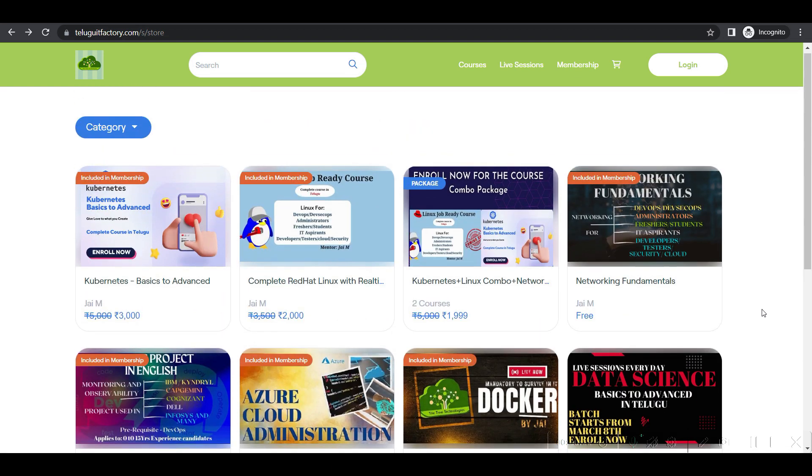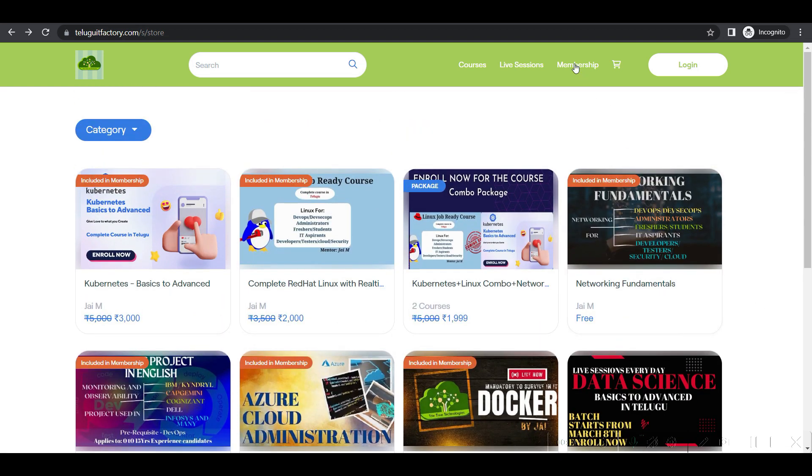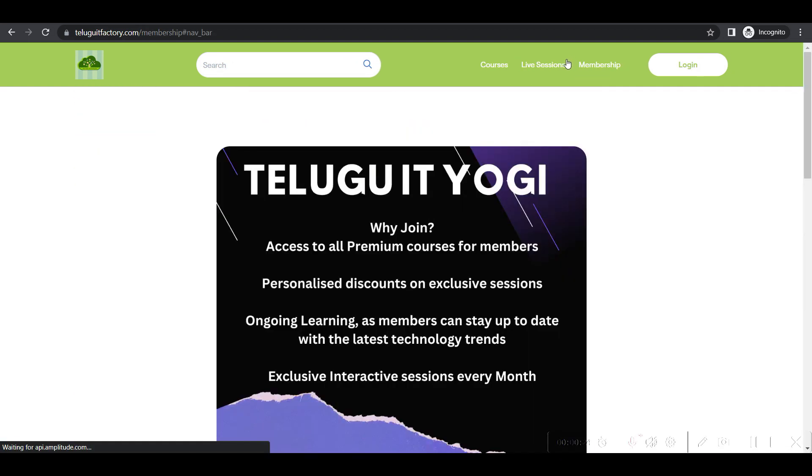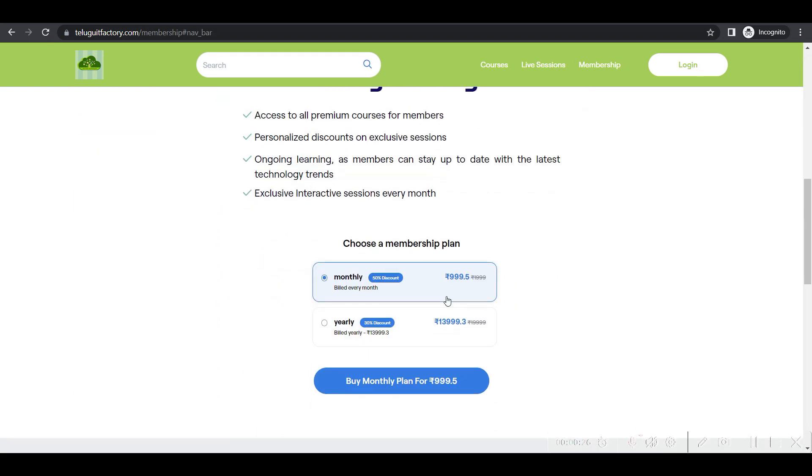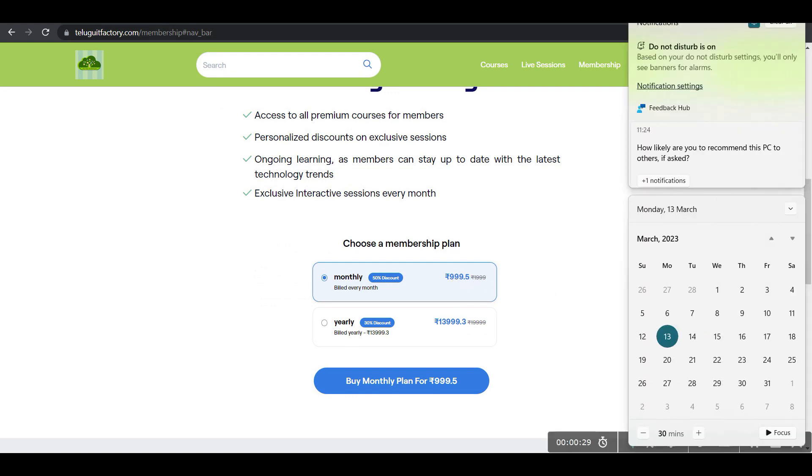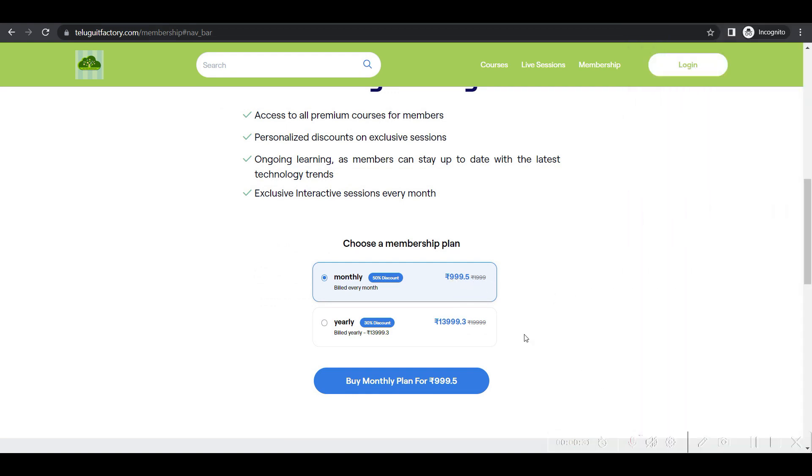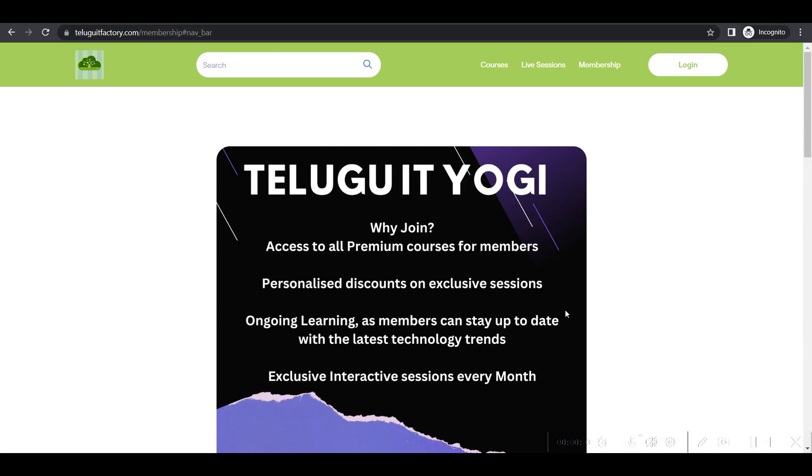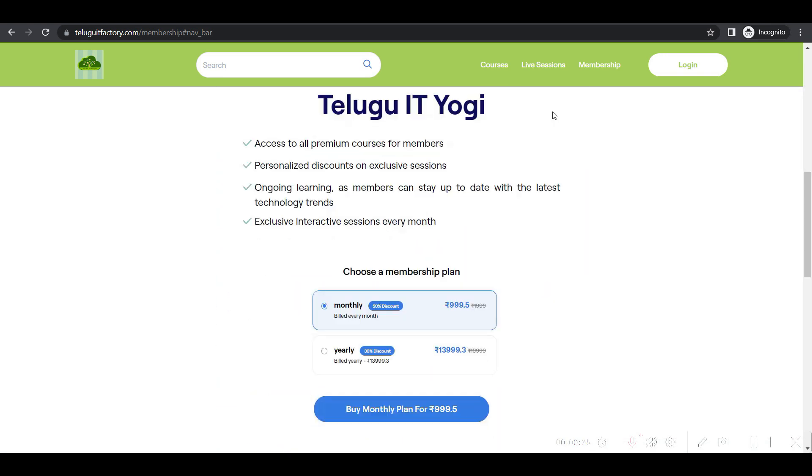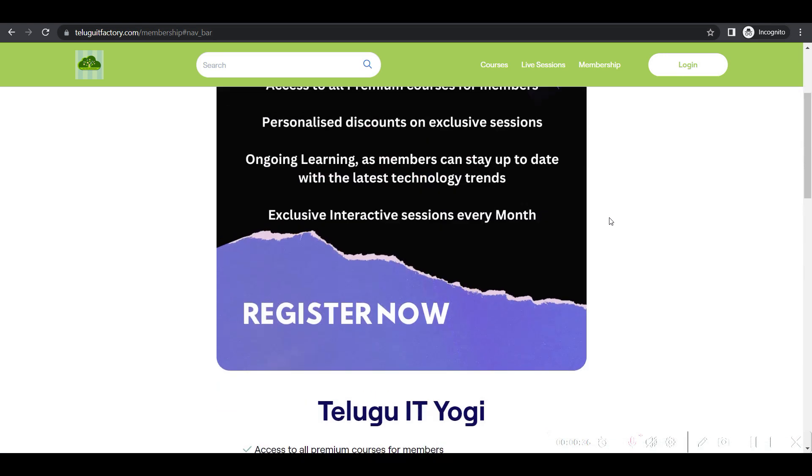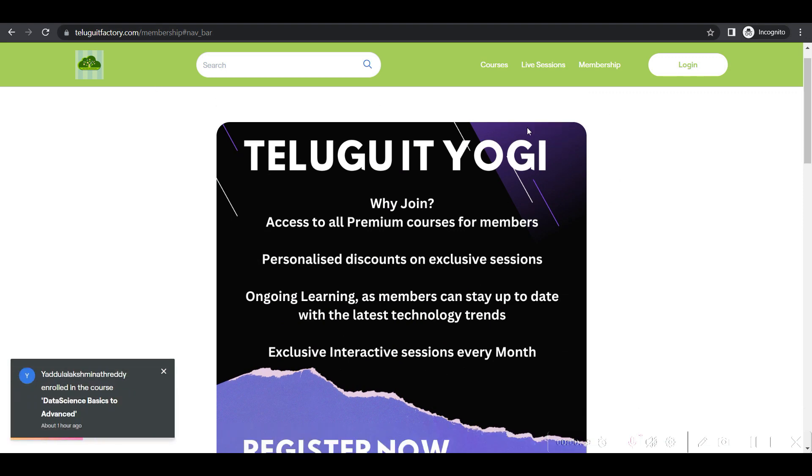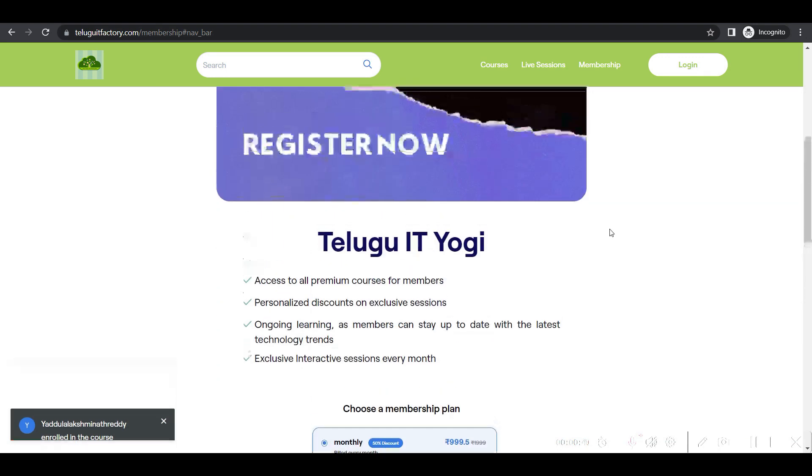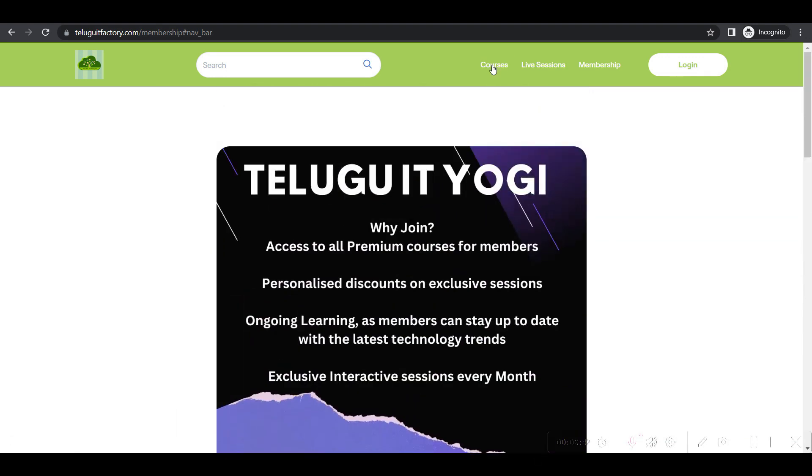So the major thing: go to memberships. I have made 50% off until March 23rd. You guys will get 999 rupees - that's the 999 membership discount for the monthly membership.